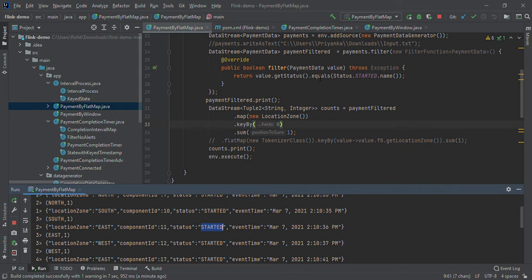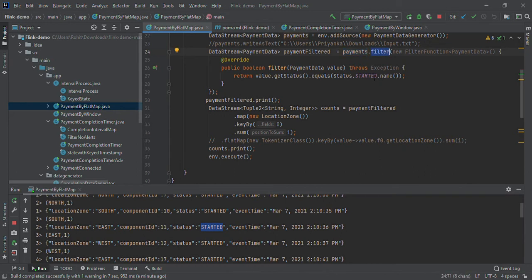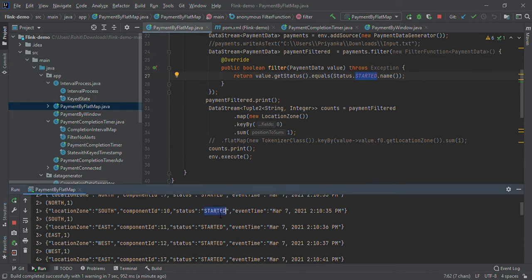Component ID is unique. In status we get only started as output. You can print before applying this logic and you will get multiple statuses, but we are filtering, so it displays only started status.